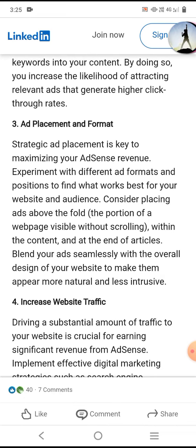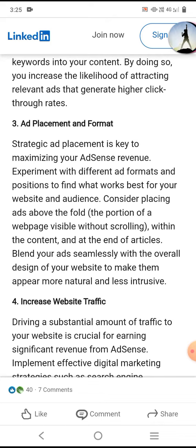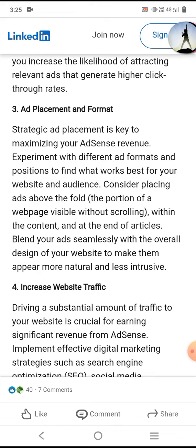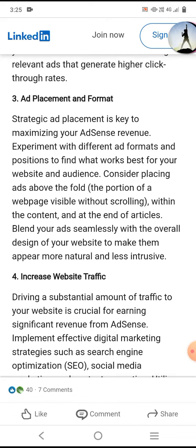Experiment with different ad formats and sizes to find what works best for your website. Consider placing ads above the fold — the portion of a web page visible without scrolling — within the content, and at the end of articles. Blend your ads seamlessly with your overall website design.